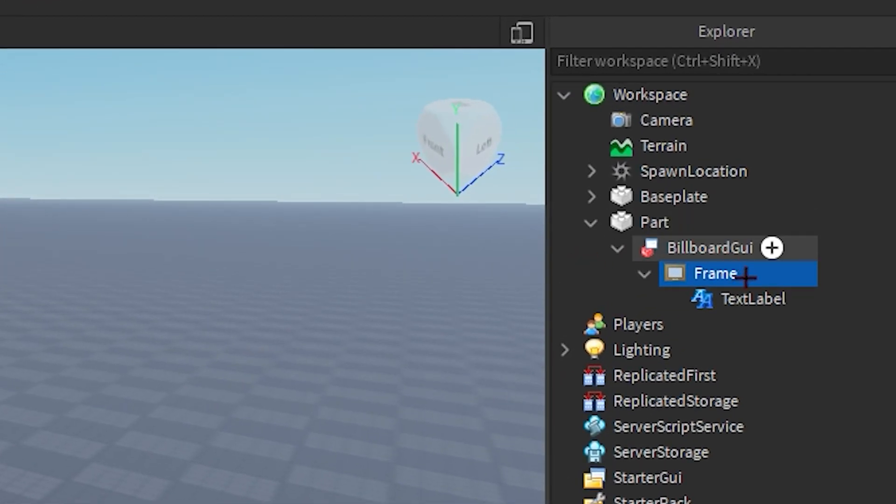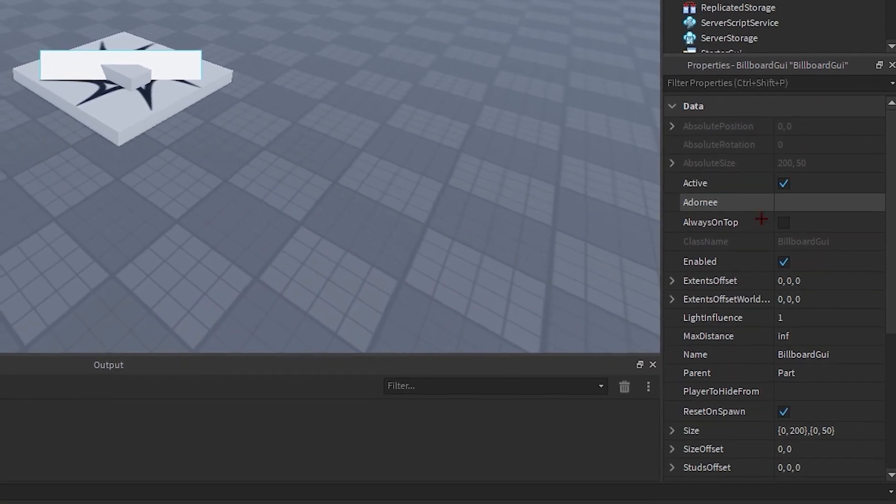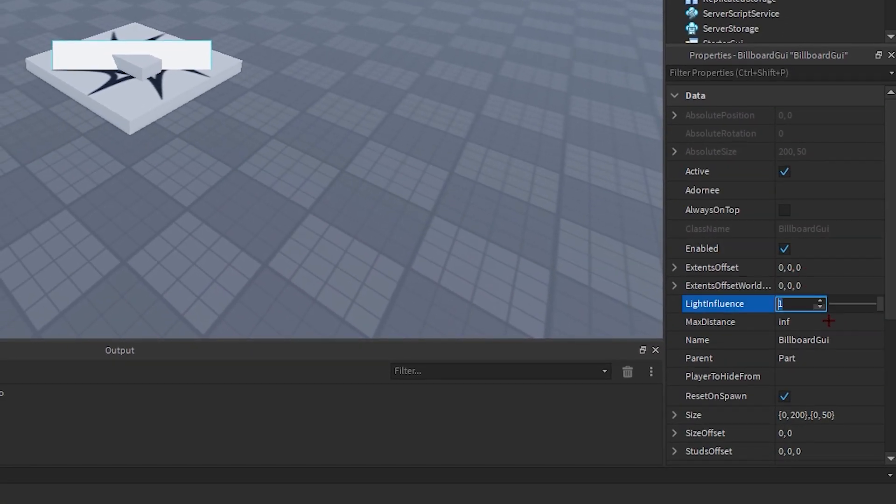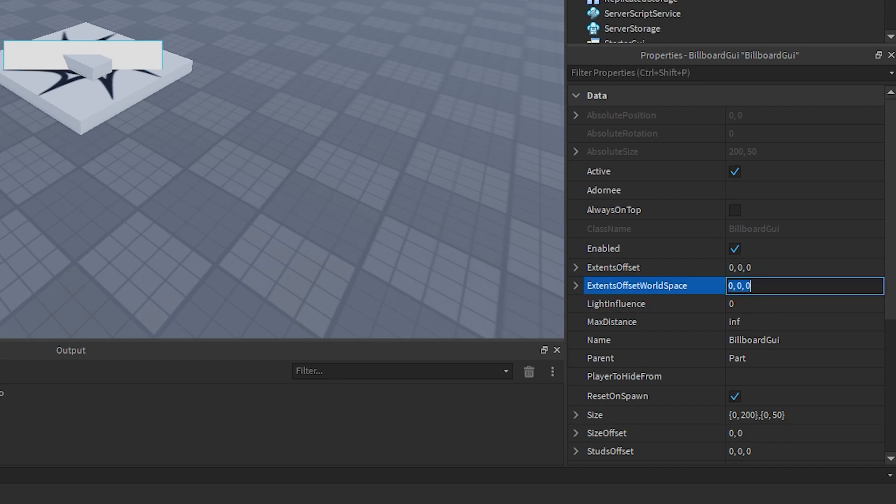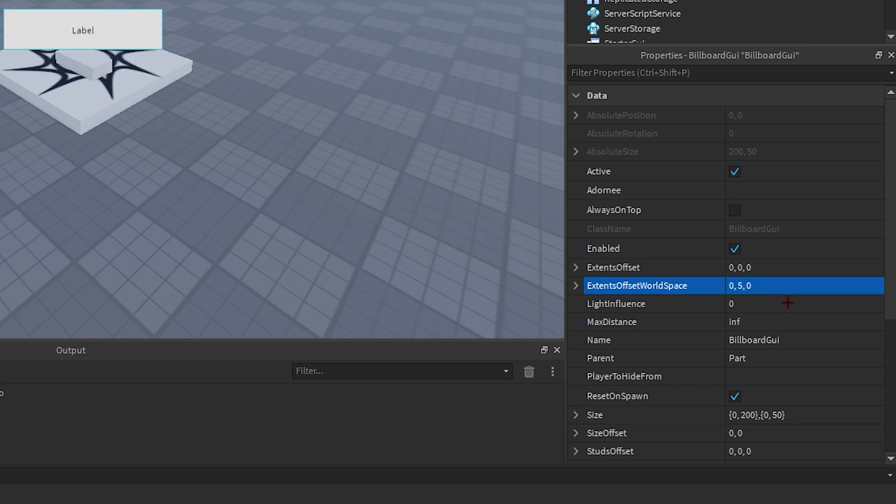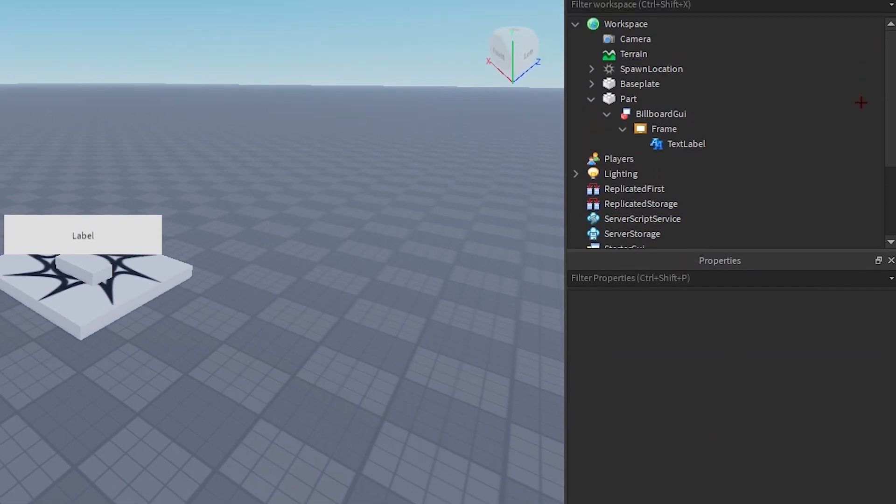Now what we're gonna do is we're gonna click onto billboard GUI. We're gonna go into light influence and change this to zero. Next we're gonna go into extents offset wall space and change it to zero five zero.